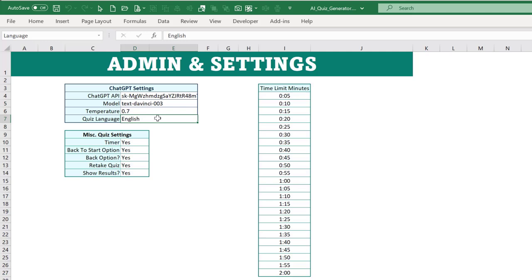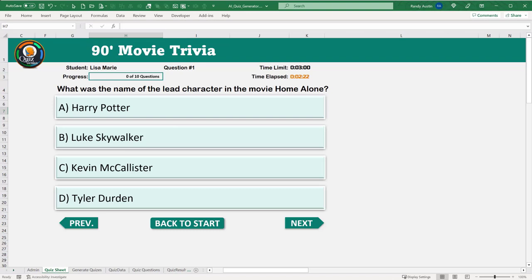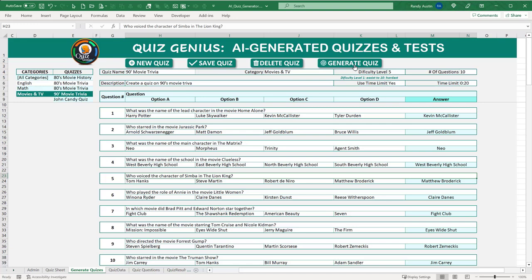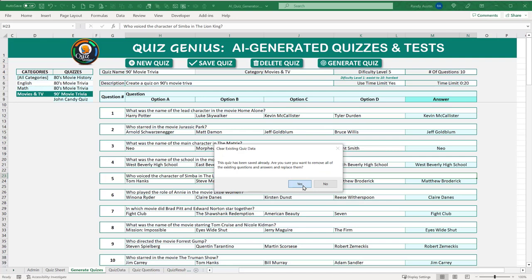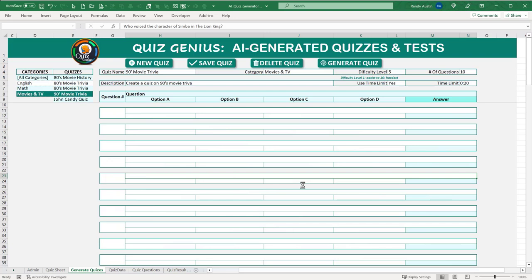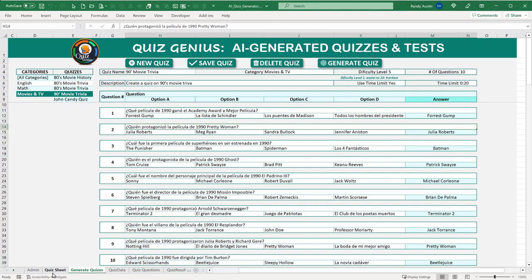If we go back to the quiz sheet and regenerate the 90s movie quiz in Spanish, it asks if we want to replace the existing questions — we click yes, and now all the questions and options are in Spanish. All we need to do is change the language setting in the admin. It's really helpful and very easy.